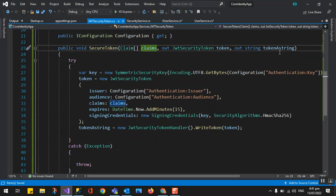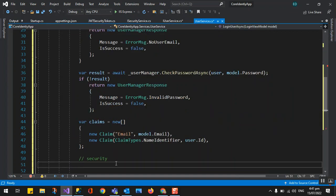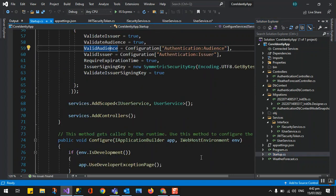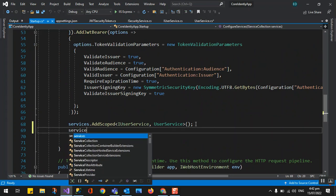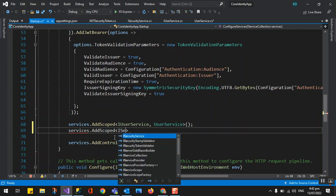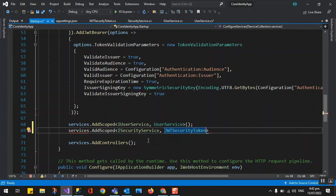Now we'll go back to our user service. Before that, we need to register in our startup the ISecurityTokenService for dependency injection. We use AddScoped with ISecurityTokenService mapped to the JwtSecurityTokenService concrete class. After registering that, now in the user service we can add the dependency injection.